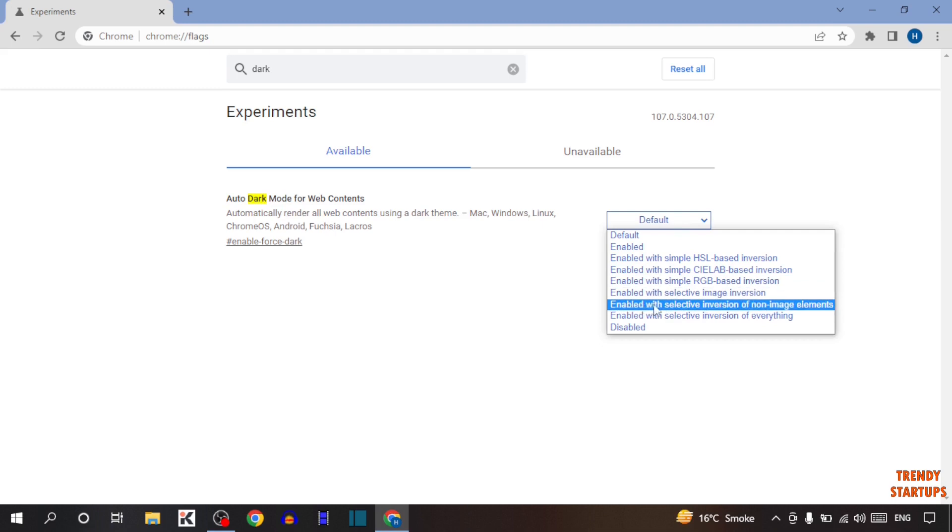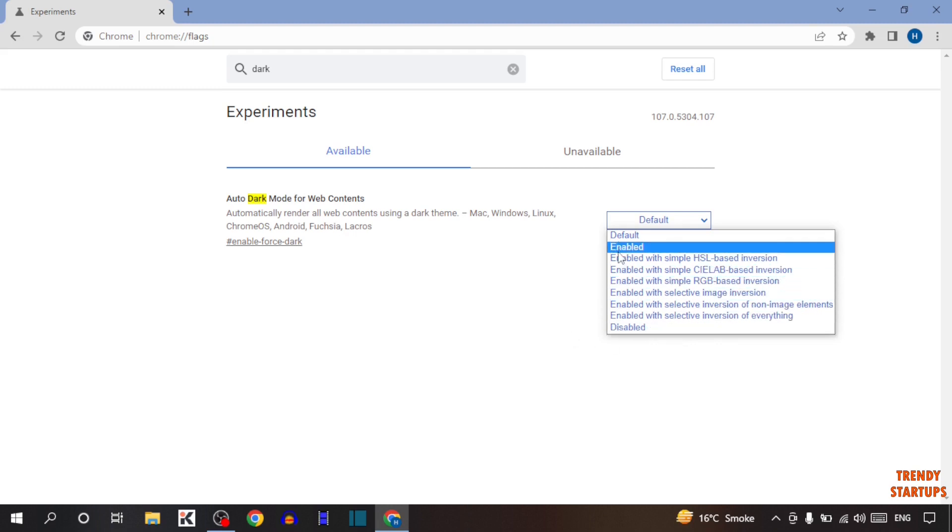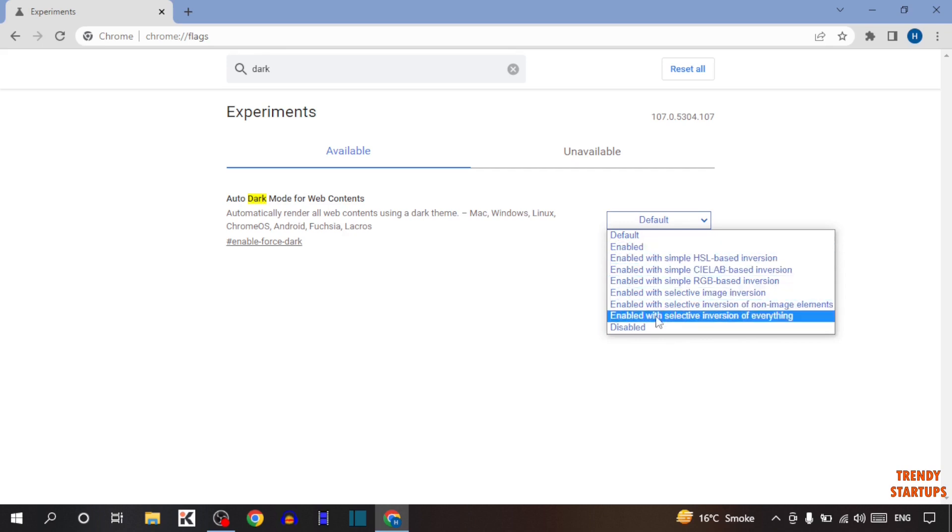Enable with selective inversion of non image element. Enable with selective inversion of everything or disable. So here you can select any of them which you want.